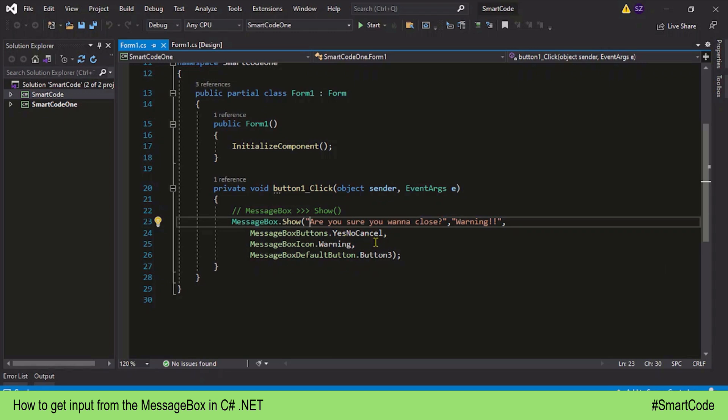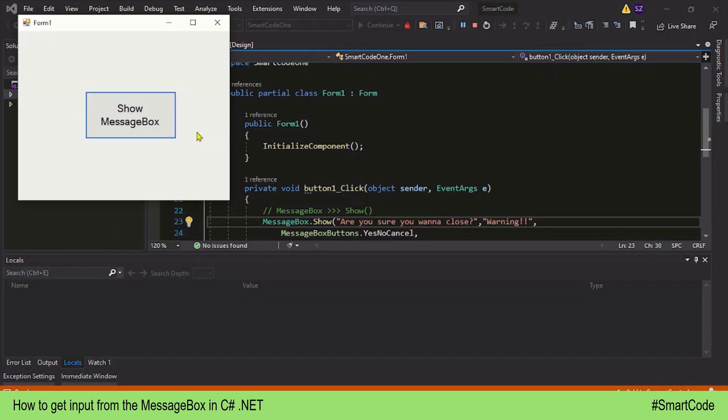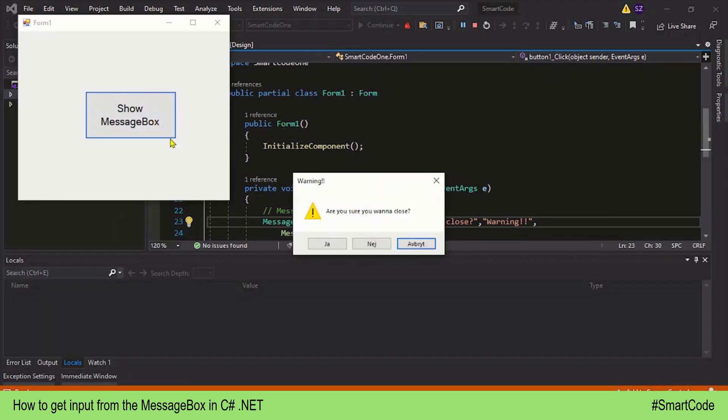Then let our program do different things based on the response. Before we go further, let me first run the program and show you the MessageBox that we created in our previous tutorial. This is our MessageBox with three buttons: Yes, No, and Cancel.